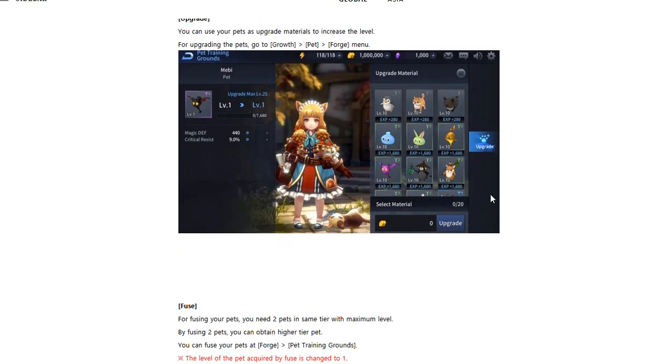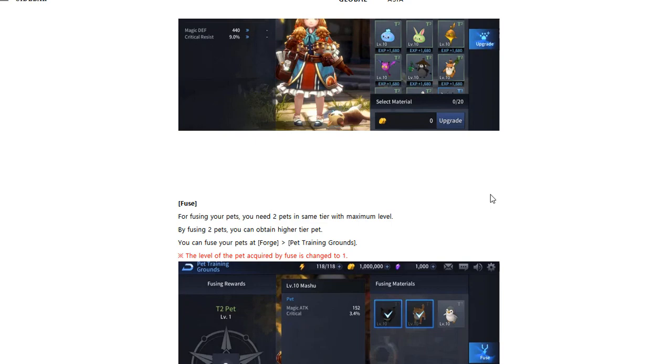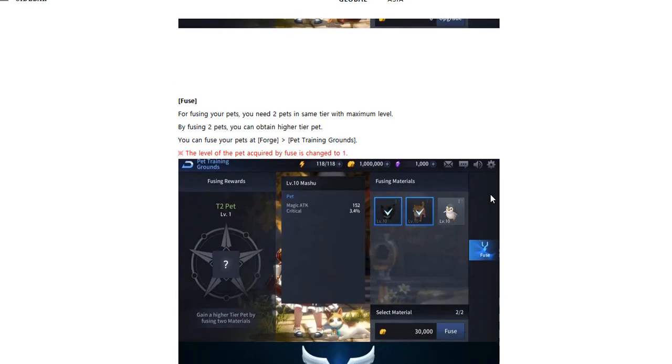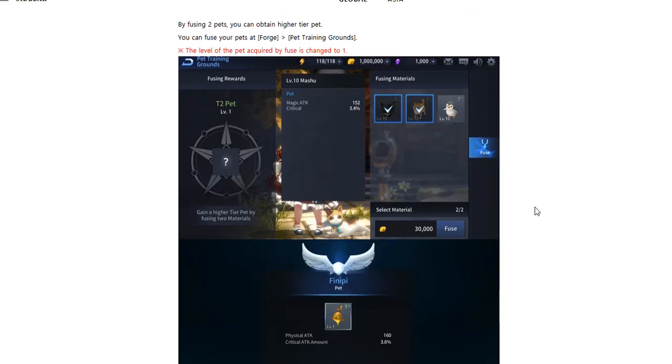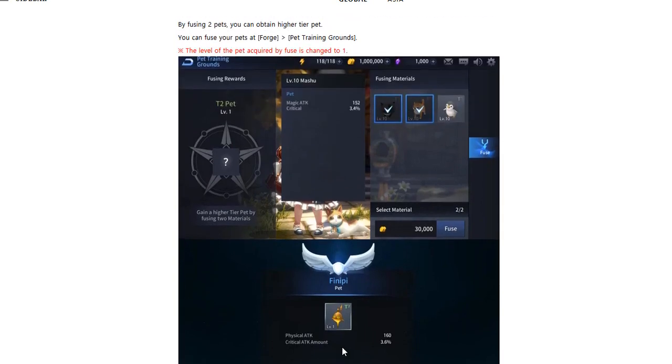For fusing your pets, you need two pets in the same tier of maximum level. By fusing two pets you can obtain higher tier pets. I believe the pets cost like a currency which I don't currently have. I'm not really sure if this is farmable - it's probably not; it might be from purchase only. It's interesting to see how that's going to play out.